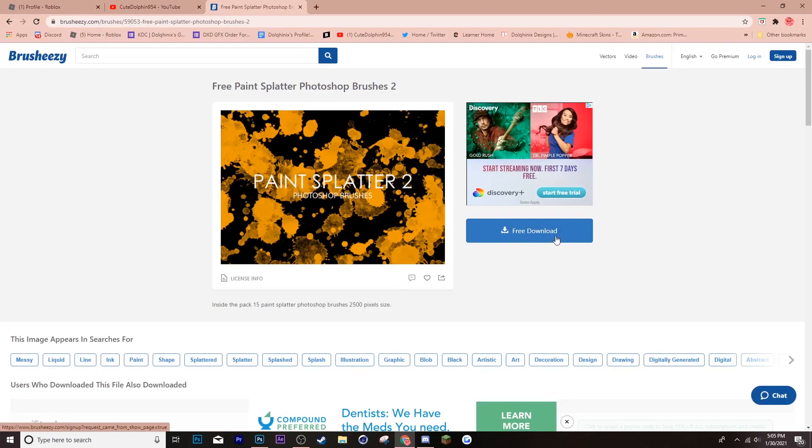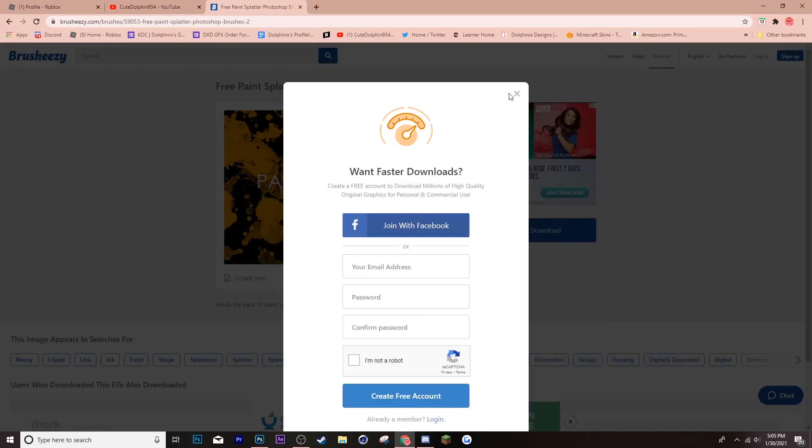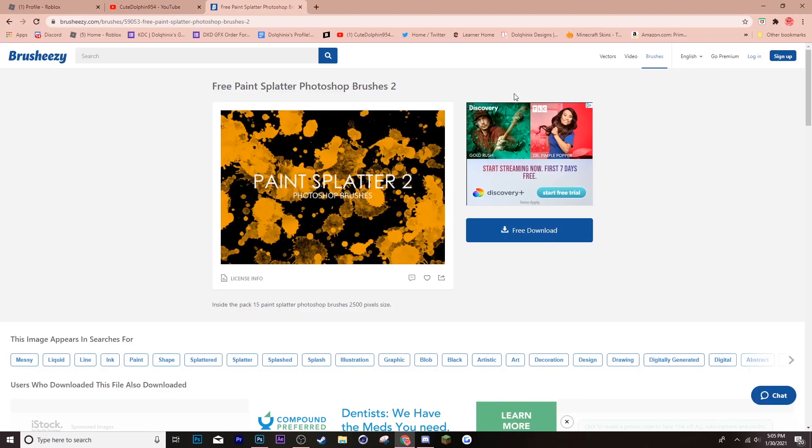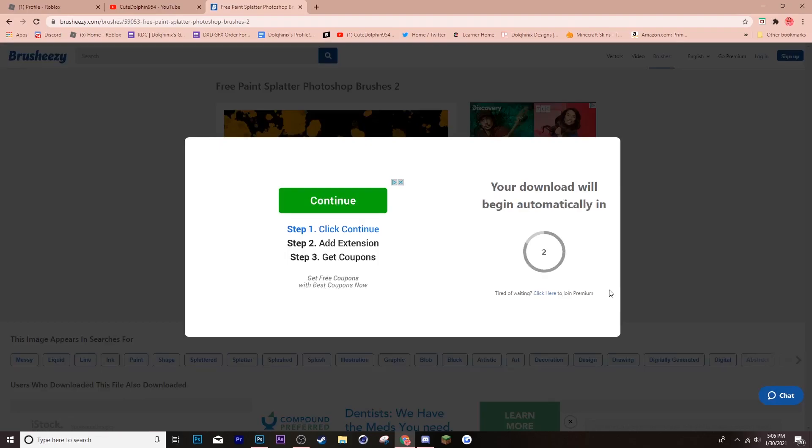Click onto it and this screen should pop up. Now, you want to click free download, nothing else. Ignore that. That's random, but just click free download. Then, wait five seconds. Try not to click anything else.